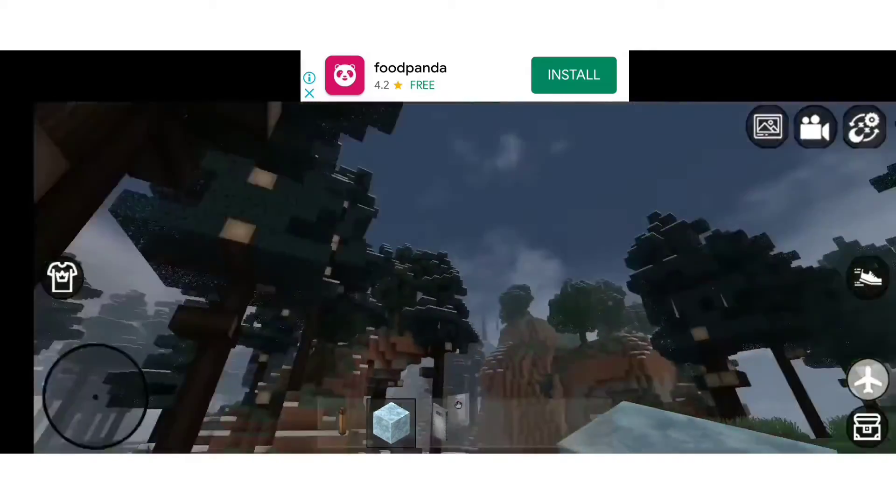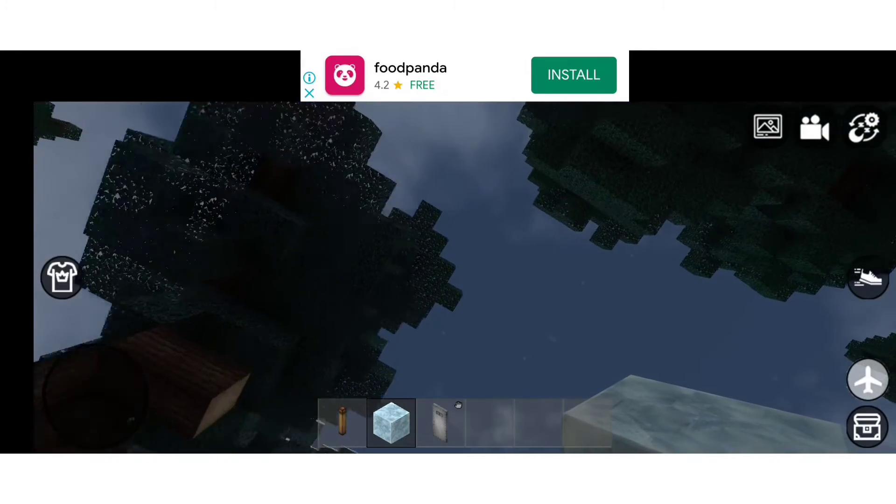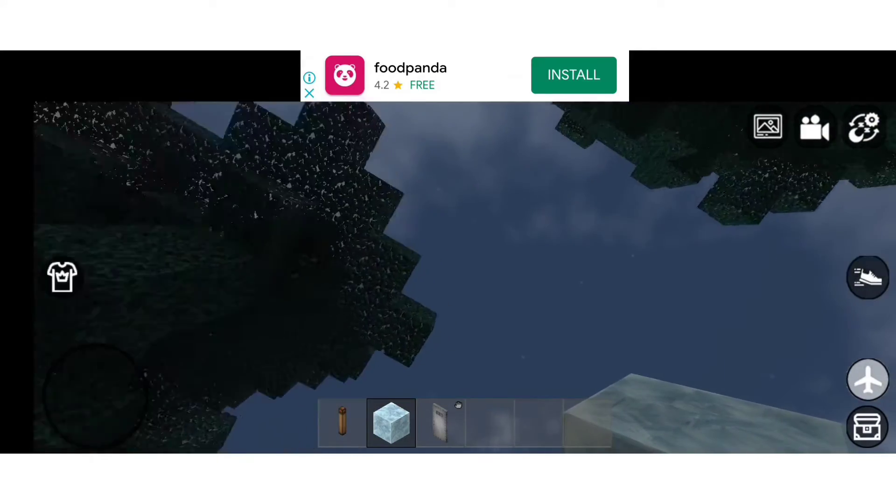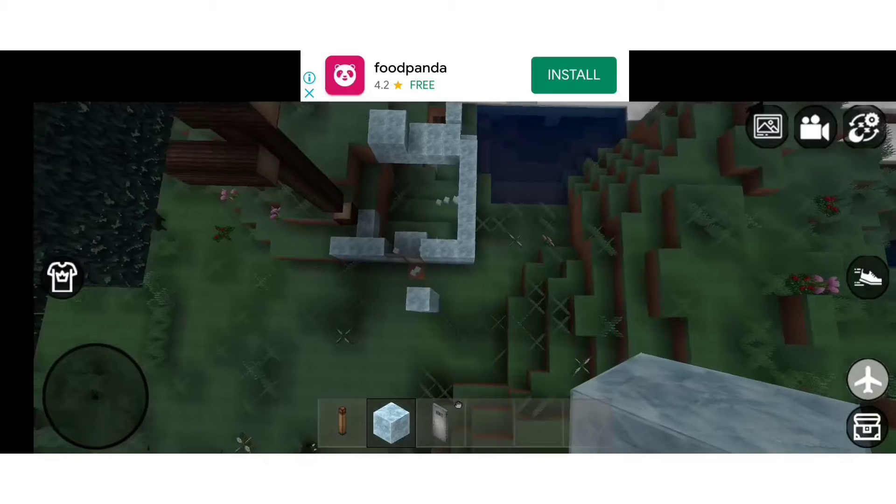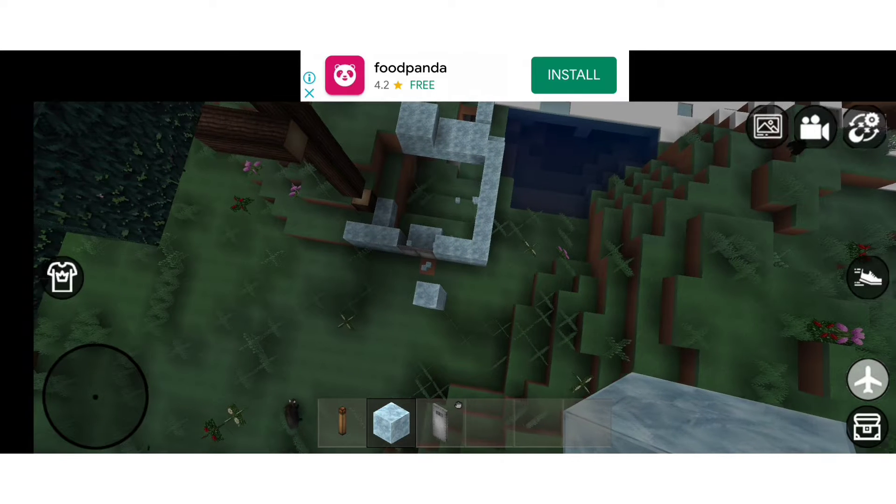Hello guys, welcome back to my channel. Today I am again playing Mini Block Craft. So this is my house.